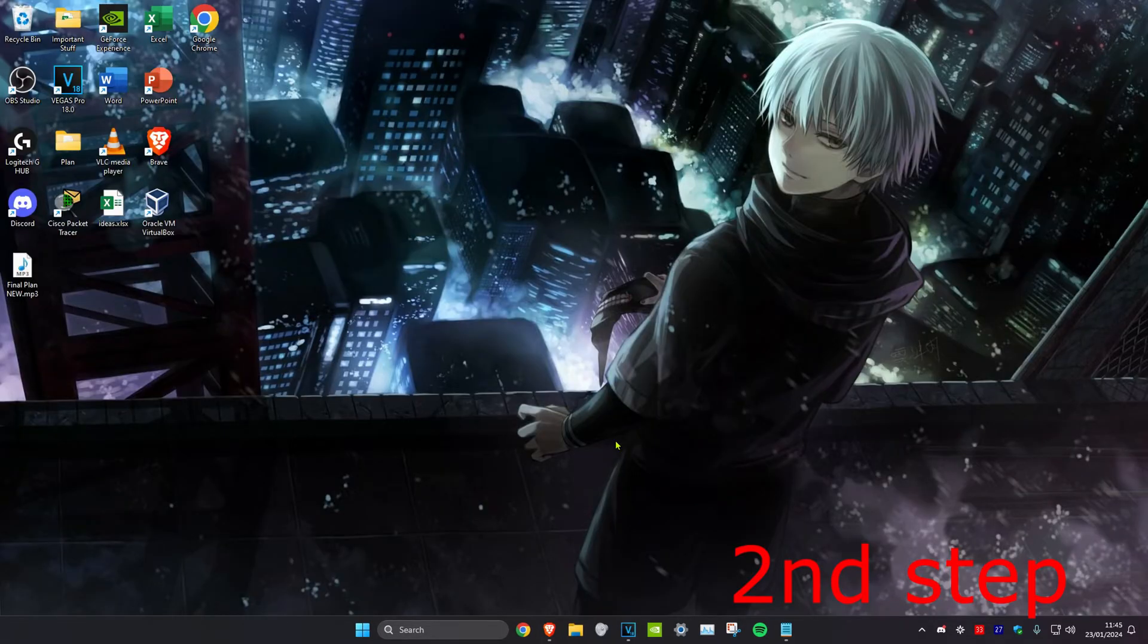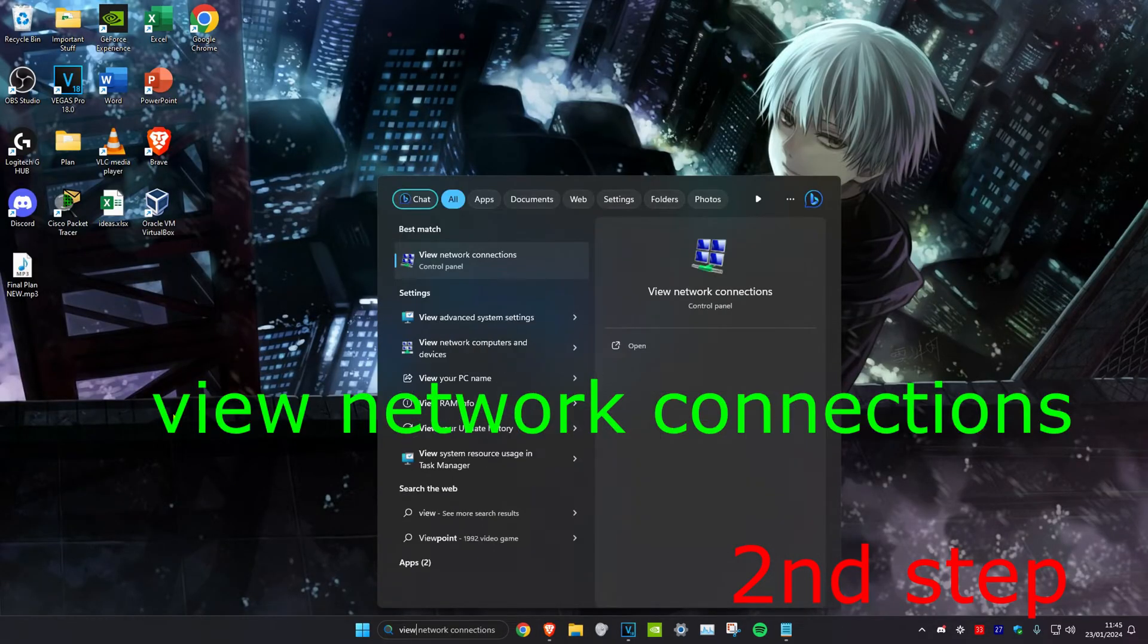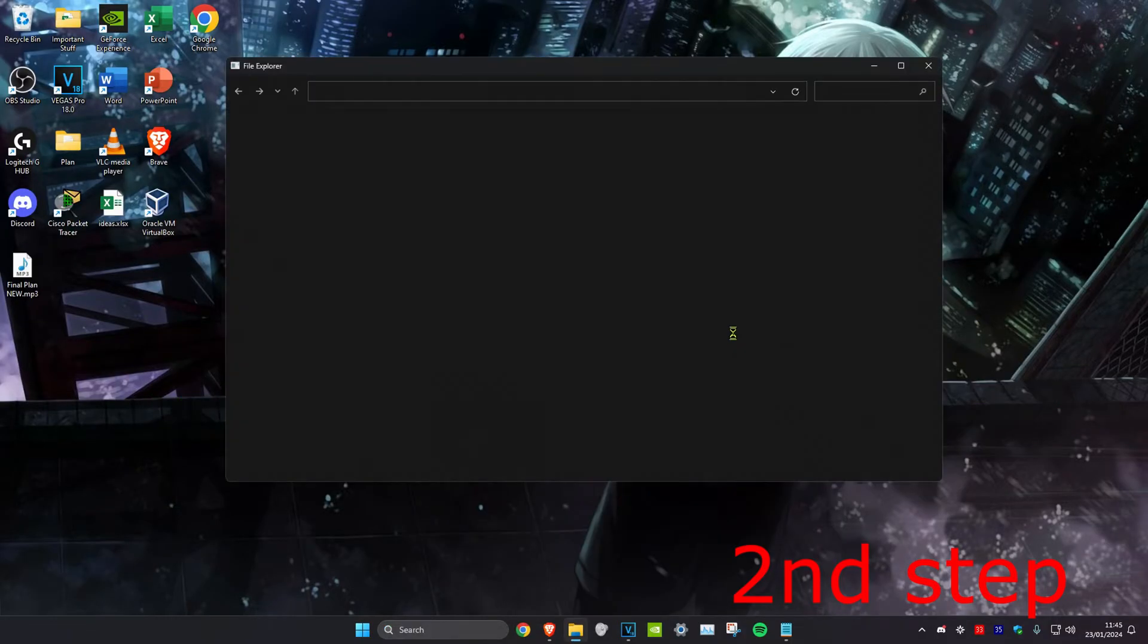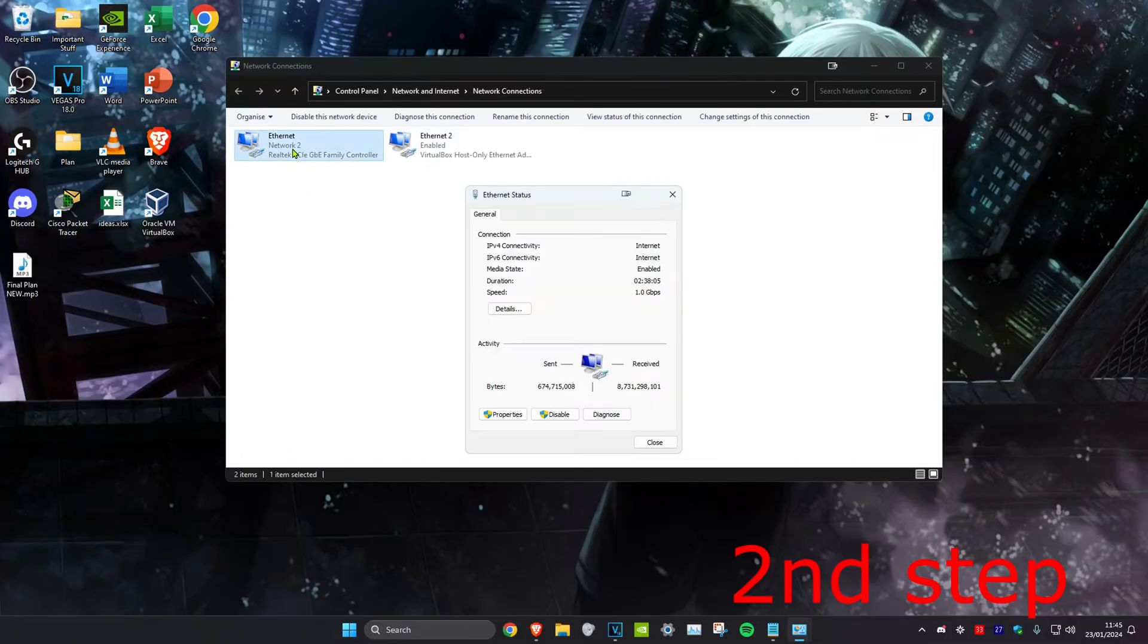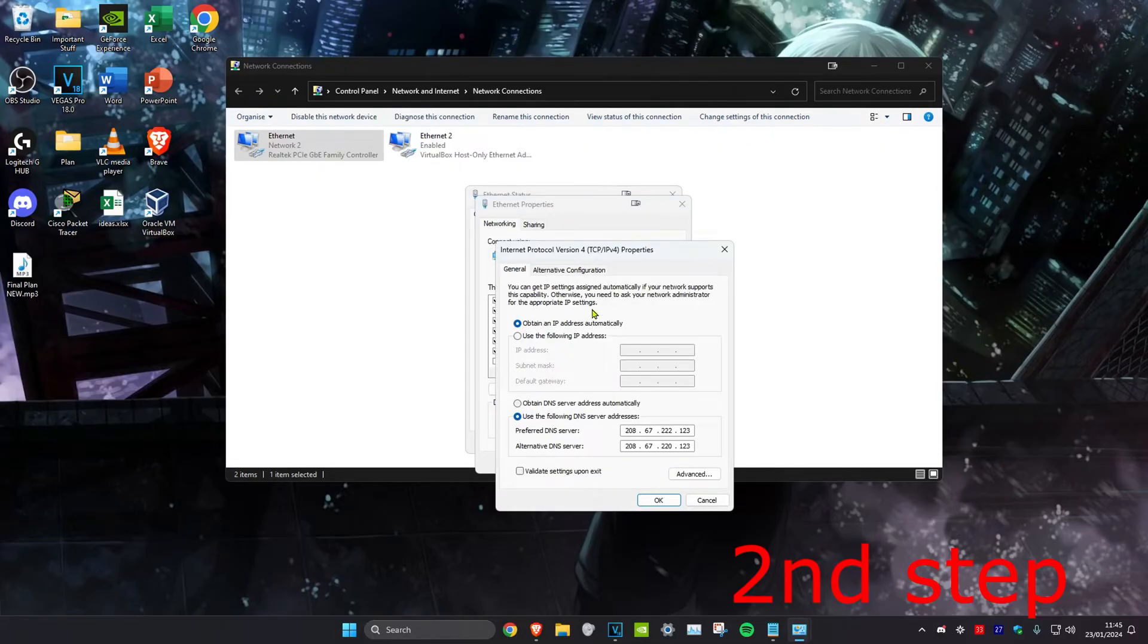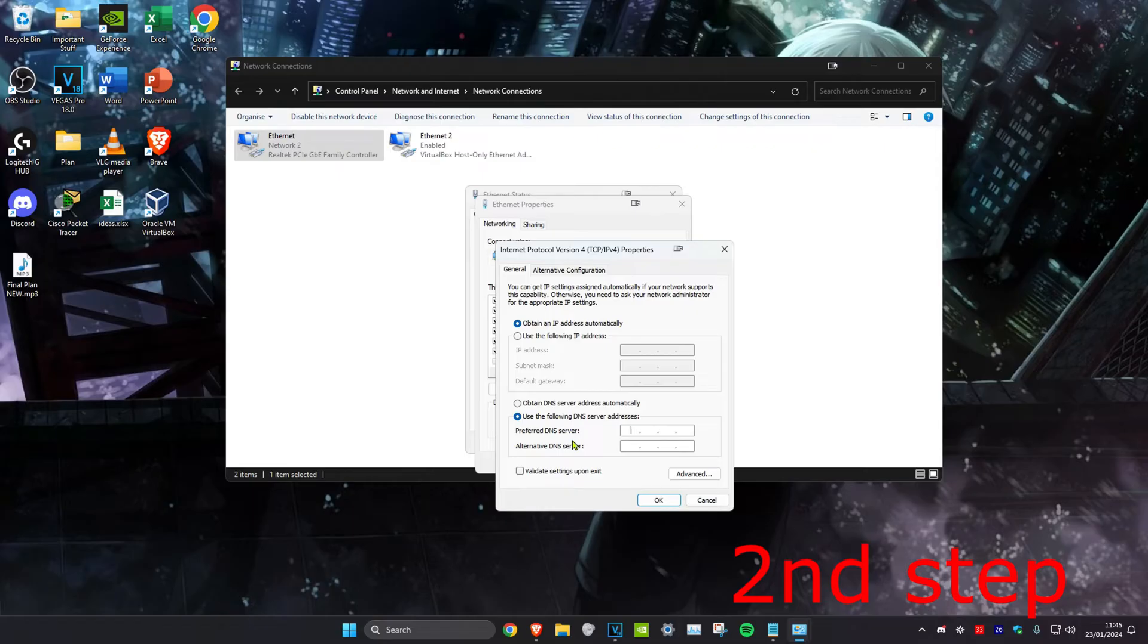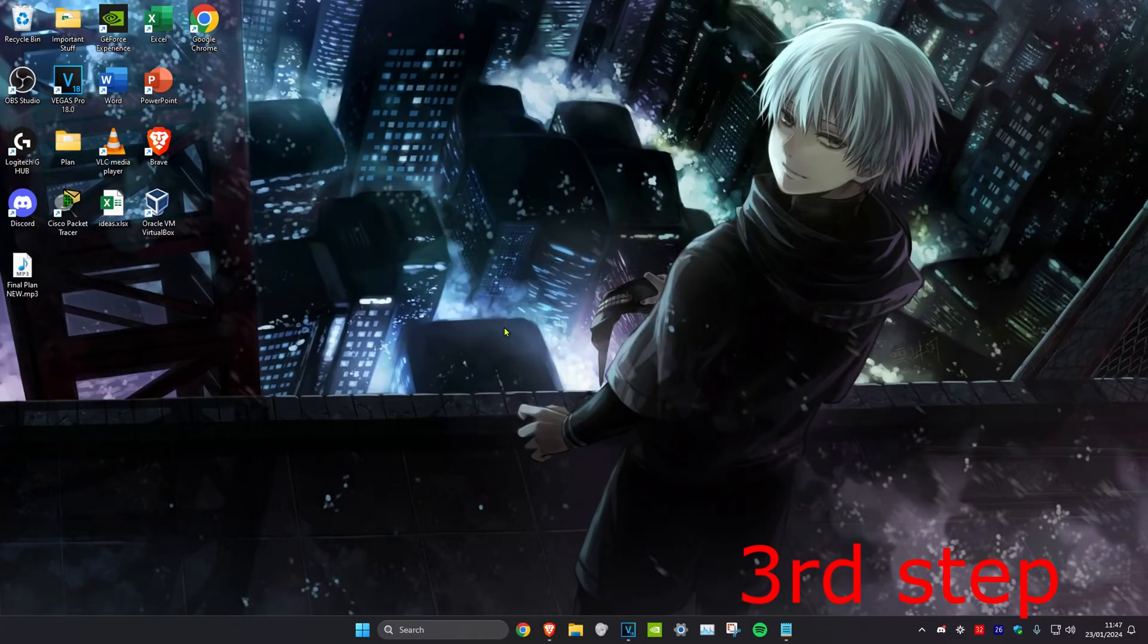For the next step, we're going to head over to search and type in view network connections. Click on it. Once you're on this, you want to find either Ethernet or Wi-Fi, no matter which one you have. Double click on it and then click on properties. Then you want to click on internet protocol version 4. Make sure that use the following DNS server address has been ticked. You want to make the first line 8.8.8.8 and you want to make the second line 8.8.4.4, and then click on OK.